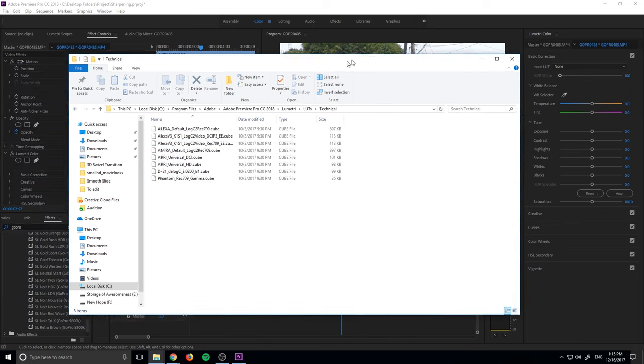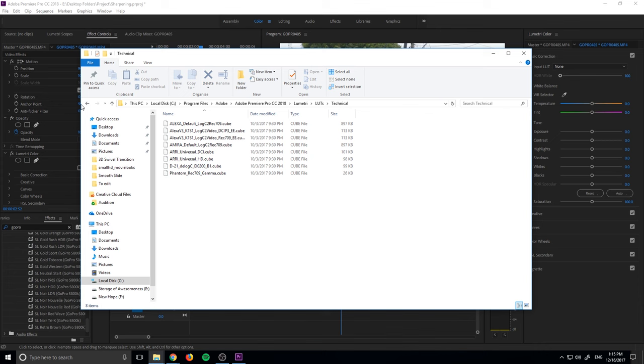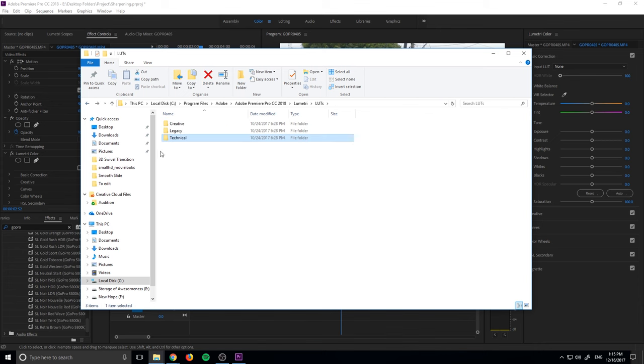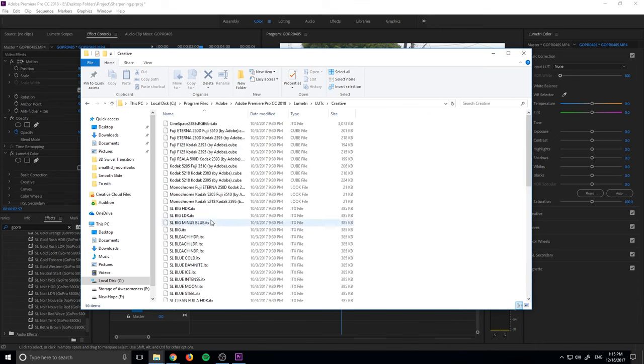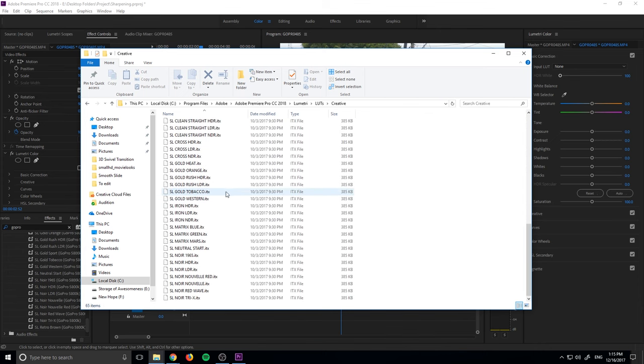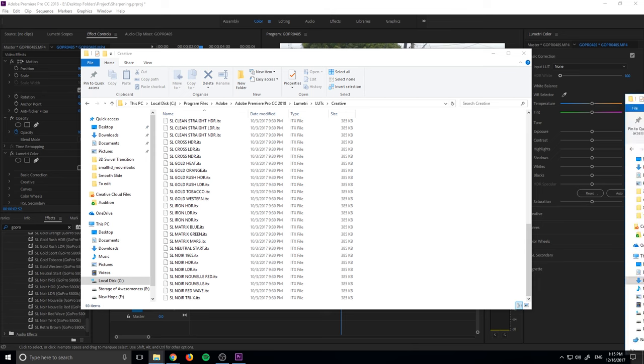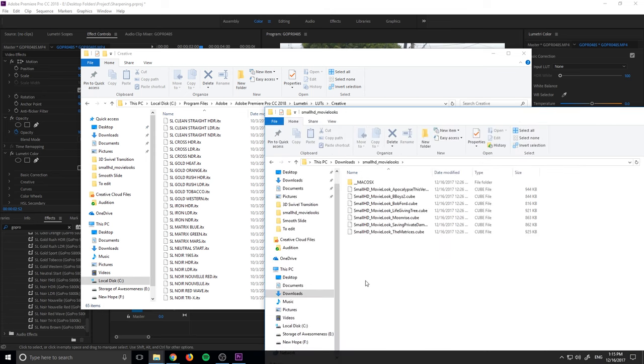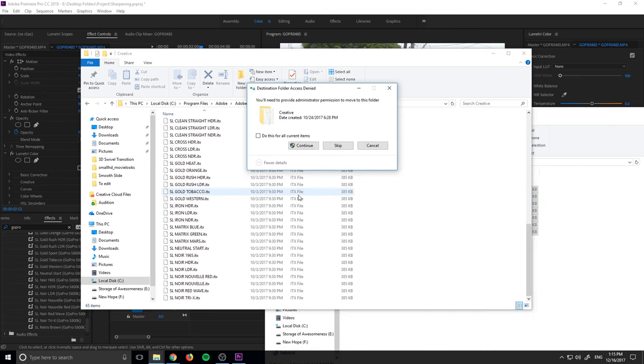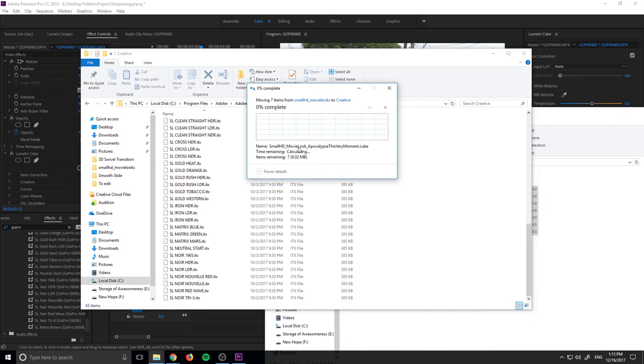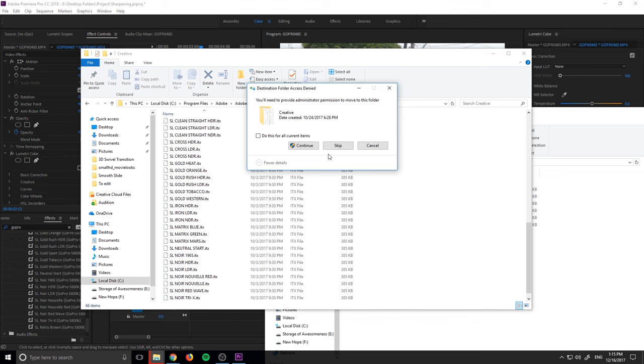So you can choose which folder you want to put it into. What we're going to do is put it into the creative. So we just need to go look for those seven again right here. Highlight them, drag them over, click continue.